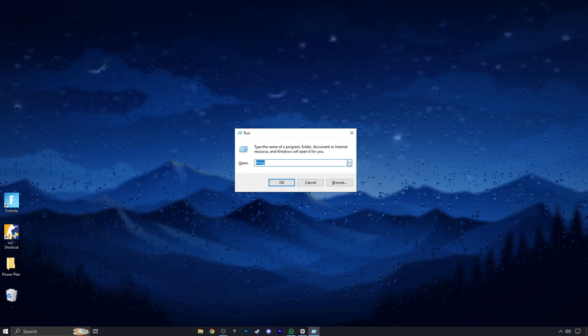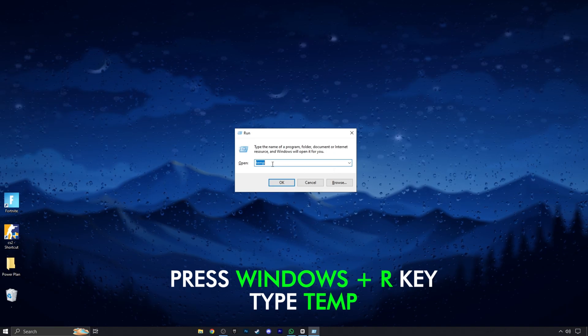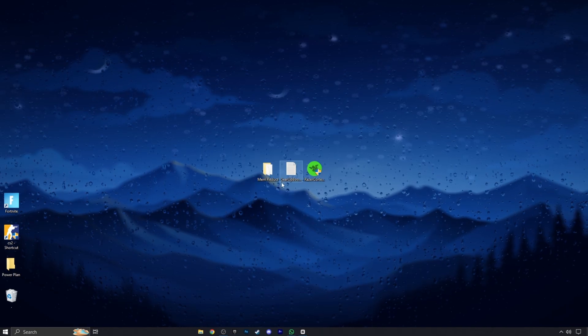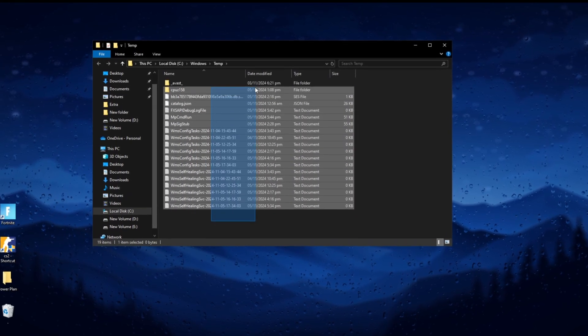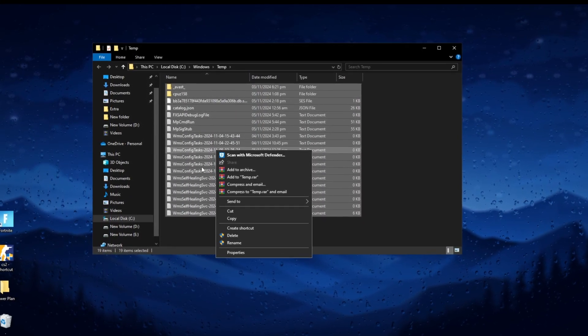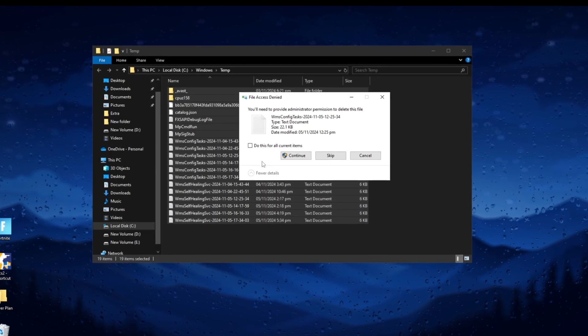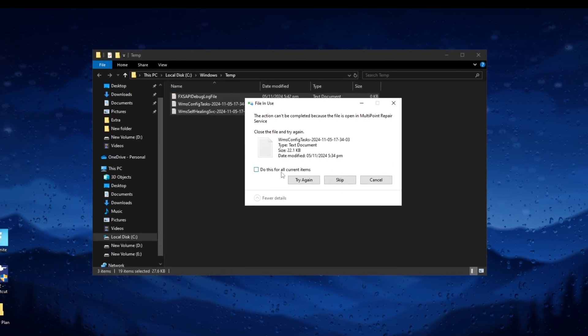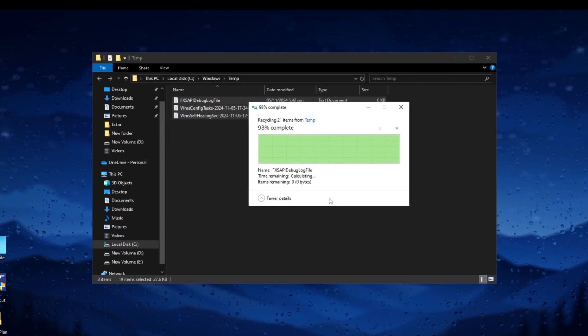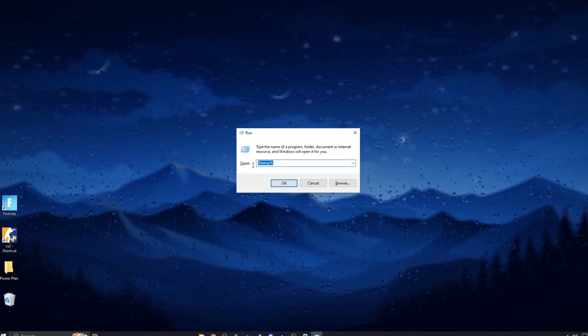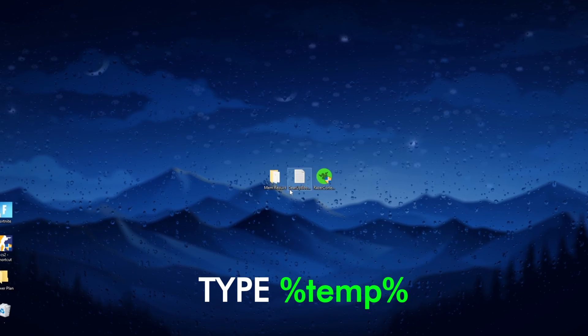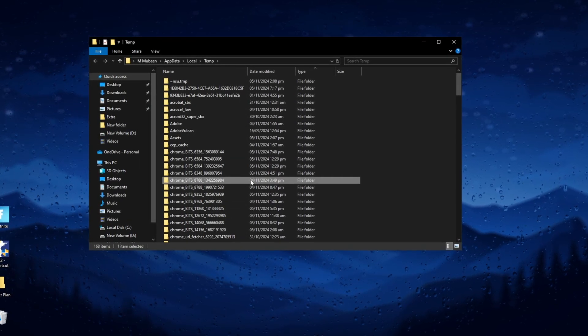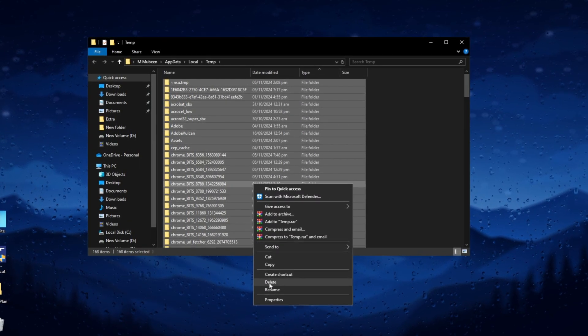Press Windows plus R key and type here temp, and click OK. Now select all these files and delete them. Now click again Windows plus R key and type here %temp% and hit OK. Now delete all these files and skip Windows files.